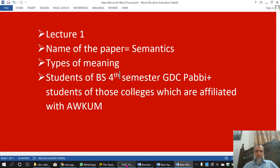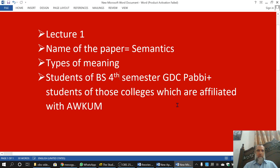Bismillah ar-Rahman ar-Rahim. This is lecture number one. The name of the paper is Semantics and the topic is Types of Meanings. This lecture is specifically for the students of BS 4th semester at GDCPUB and also for the students of those colleges which are affiliated with Abdul Ali Khan University.